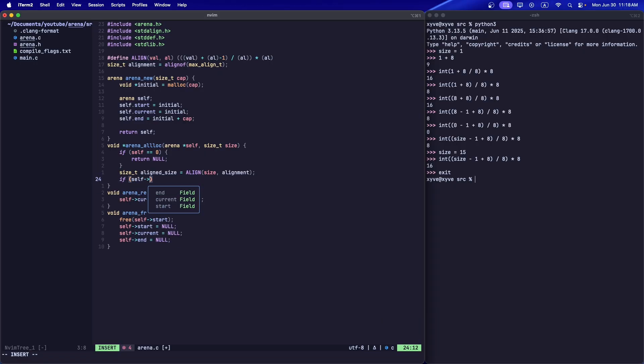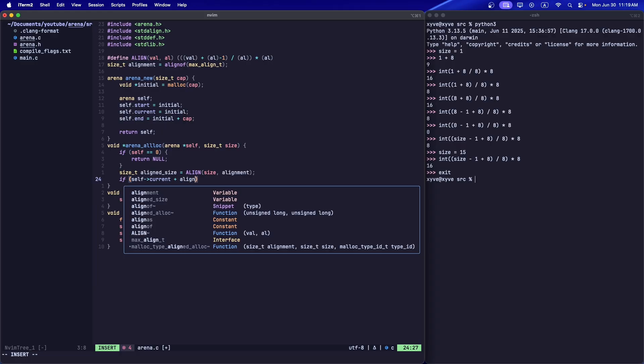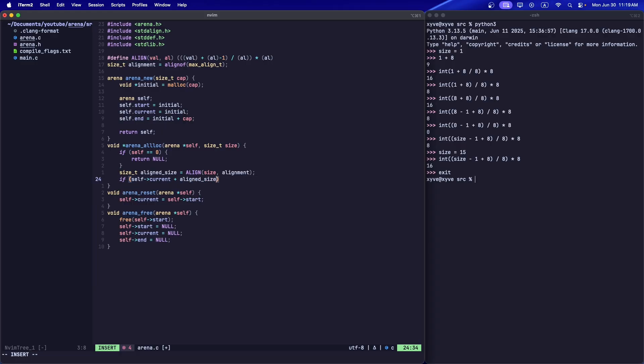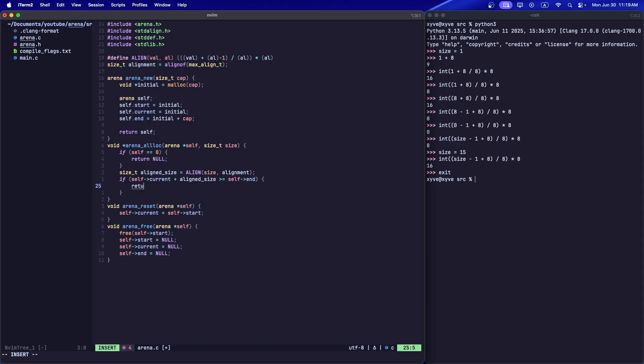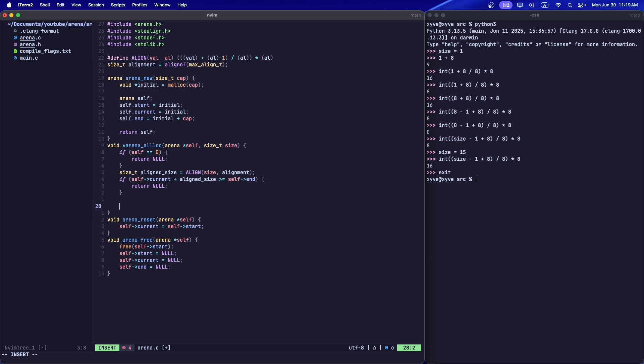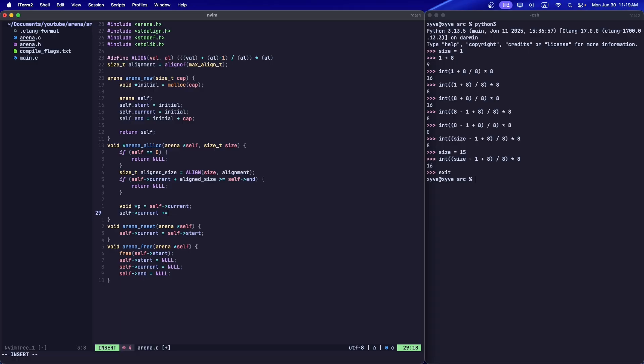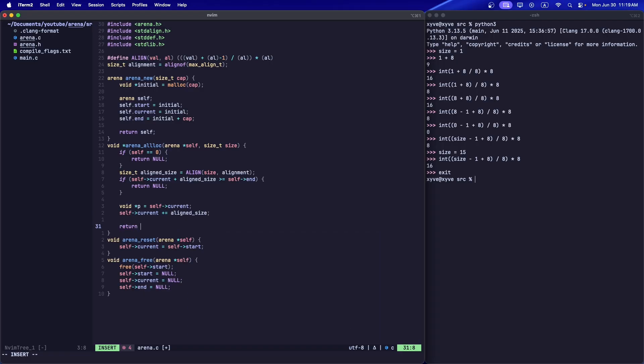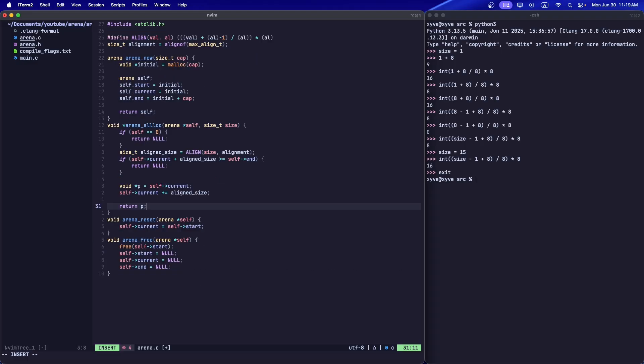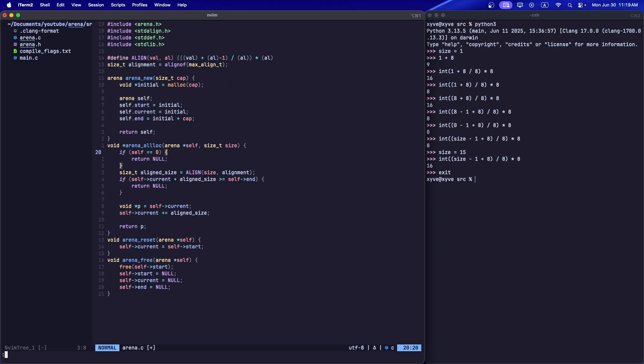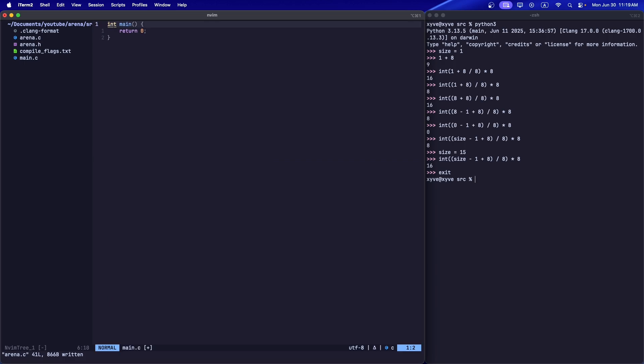Feel free to use that code anywhere. Now let's make sure that whatever this aligned size is, it doesn't exceed the bounds of our arena. Let's do p = self->current. This is going to get the current pointer we're at. Basically this is where we're going to return to the user, and then we're going to increment past it, so we've essentially allocated it. And then we increment the current pointer.